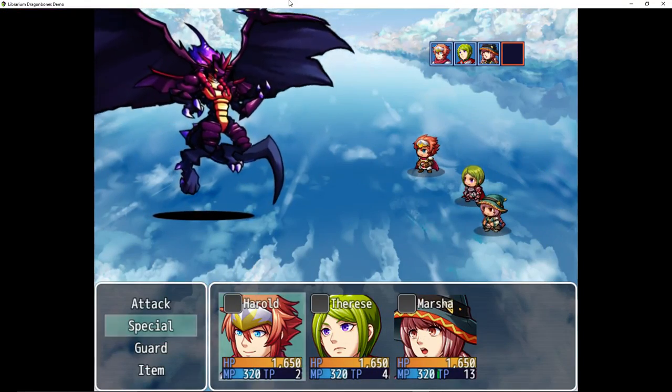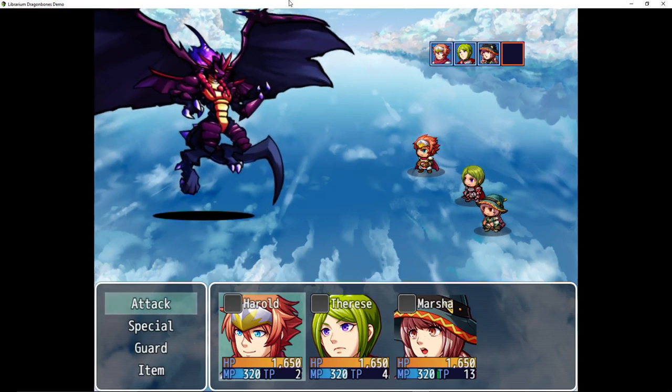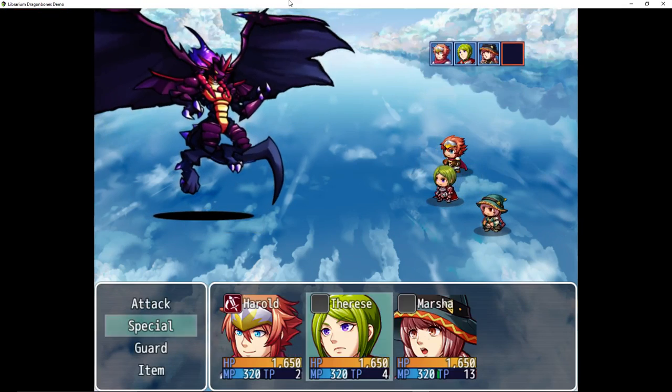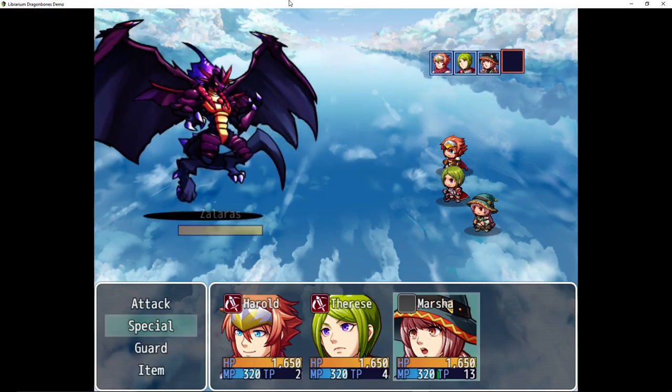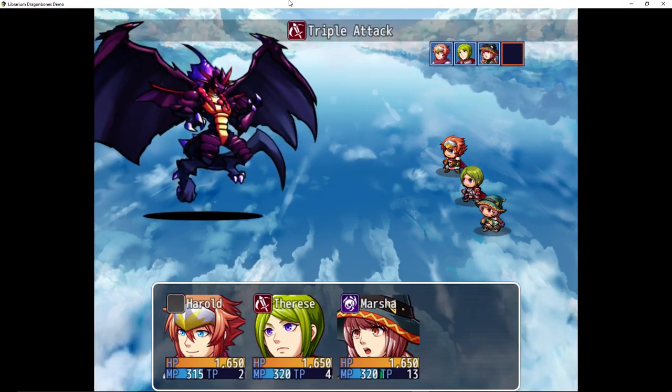Holy crap. Look at that. It looks awesome. Triple attack. Triple attack. Let's debuff him.